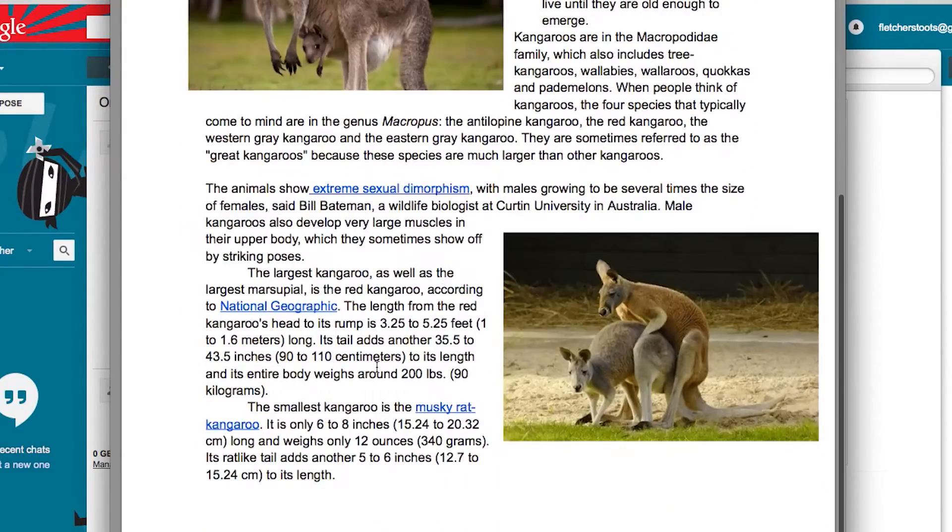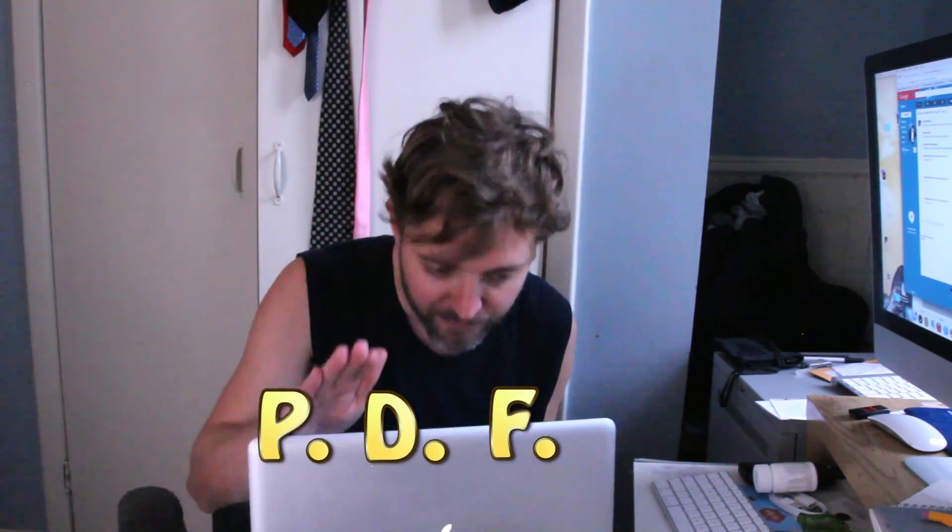Way to go Fletcher, you did it again. Thanks, Steve. Stive. Try and eat me again.